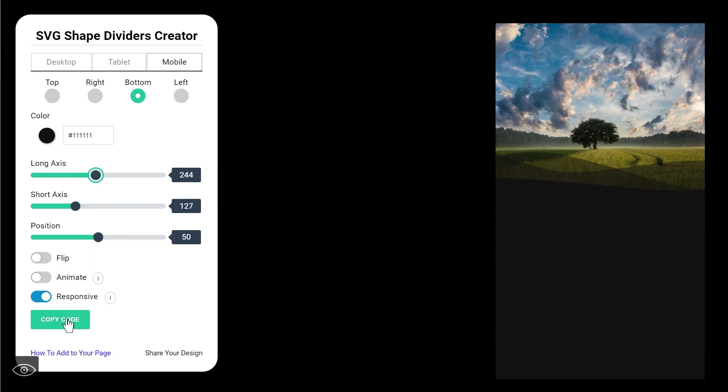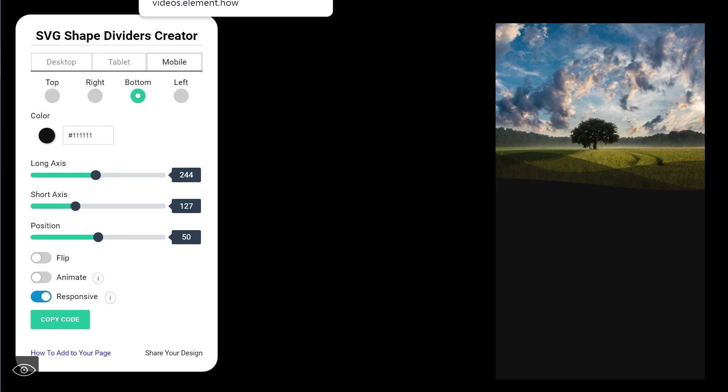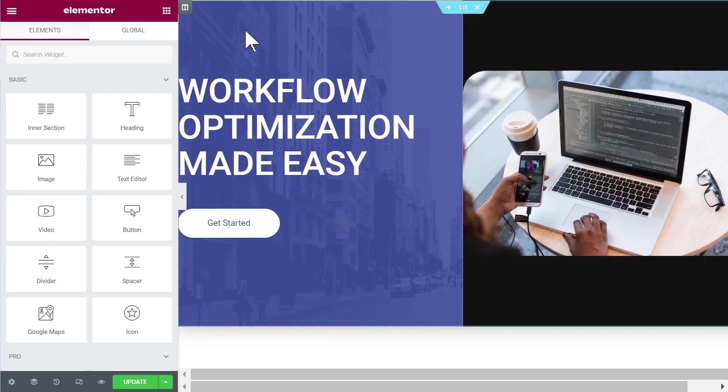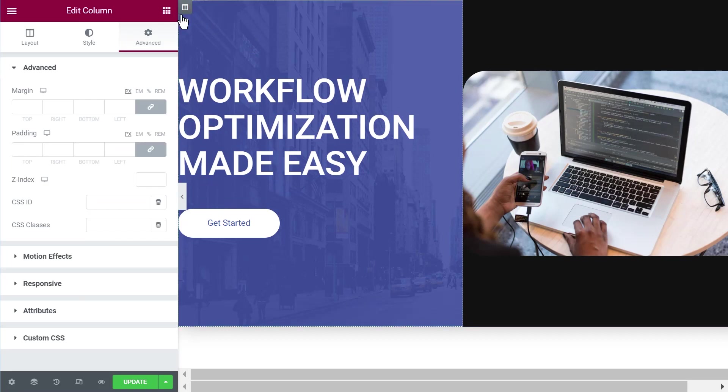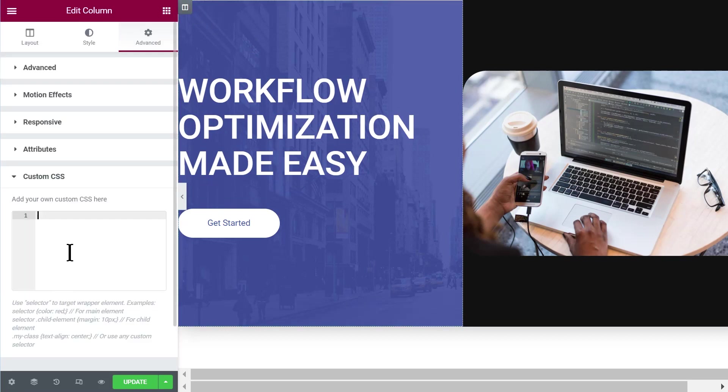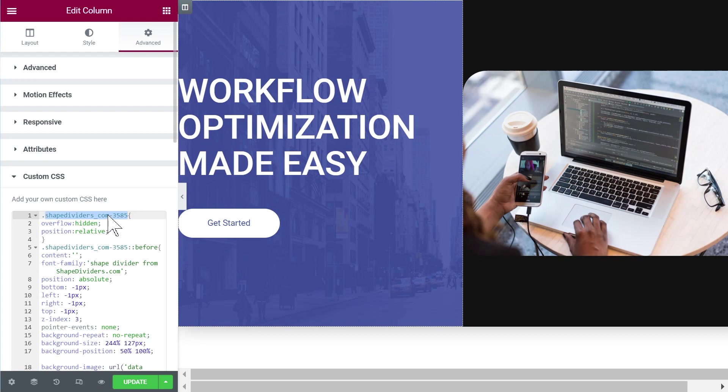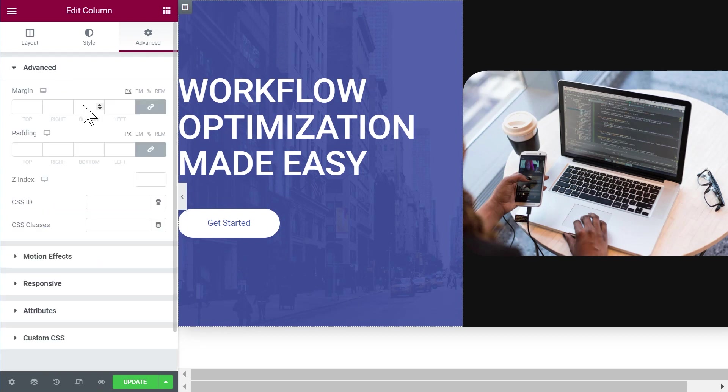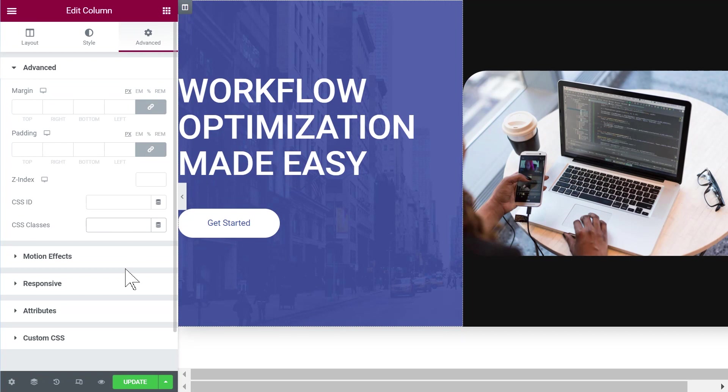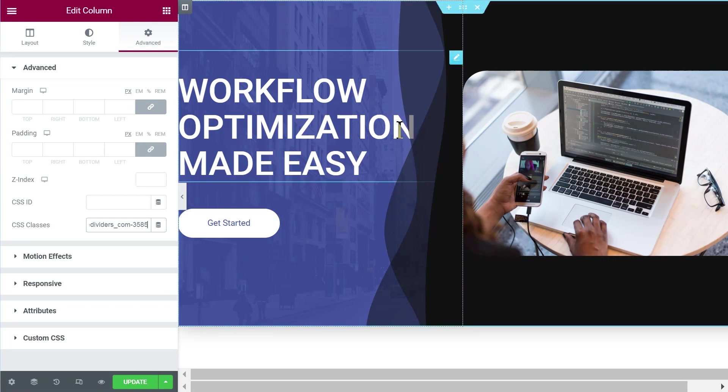When you are satisfied you copy the code, you go back to your Elementor editor, you go in the column and the advanced custom CSS and you paste the code. Then you can simply copy the class name that was automatically generated and paste it in CSS classes and right away that's all that's needed.